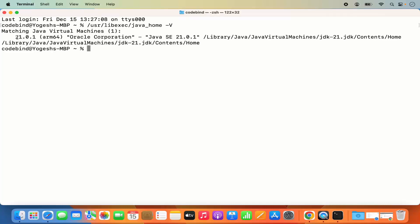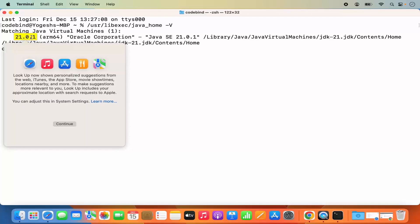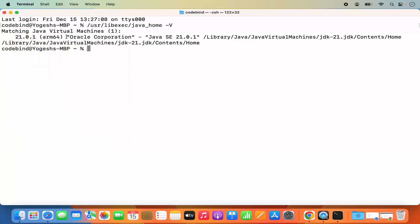The version installed is Java 21.0.1. Now the next step is to export the path of JAVA_HOME in the bashrc or zshrc file. If you are using a newer version of Mac, most probably by default your Mac terminal is using ZSH, so we are going to set the JAVA_HOME in the zshrc file.